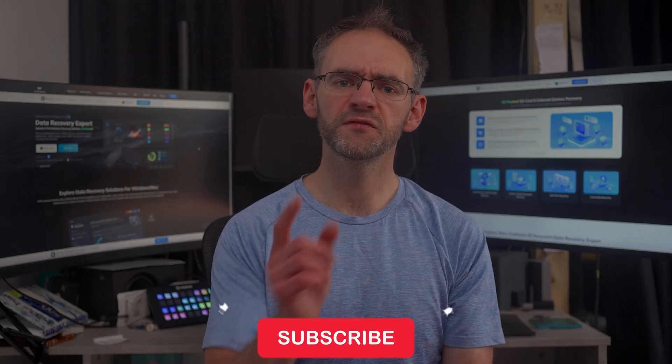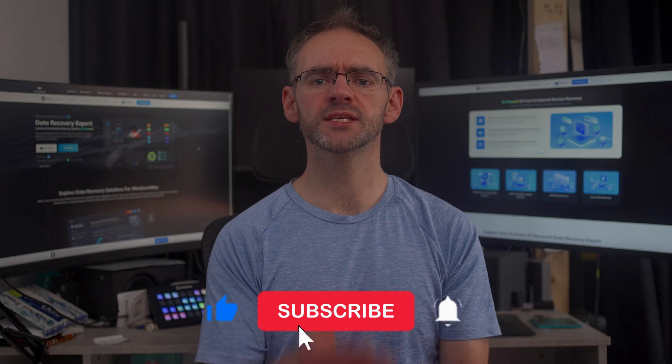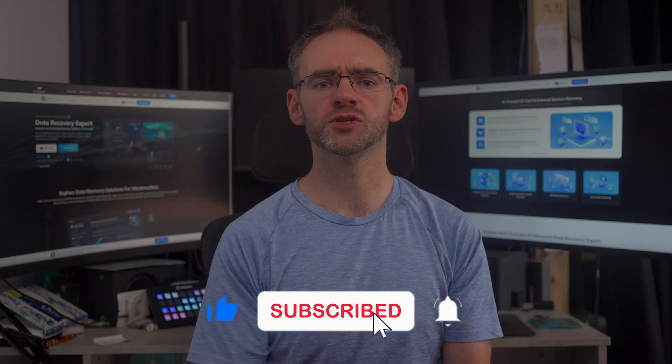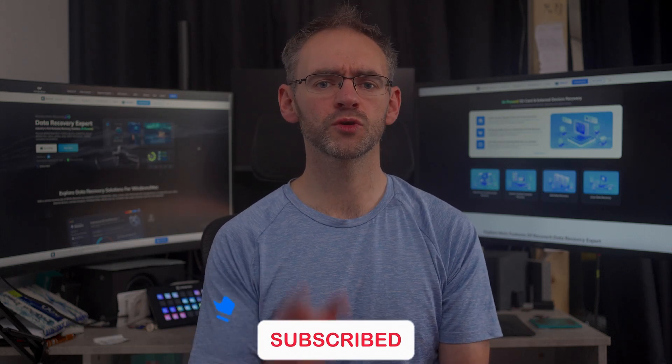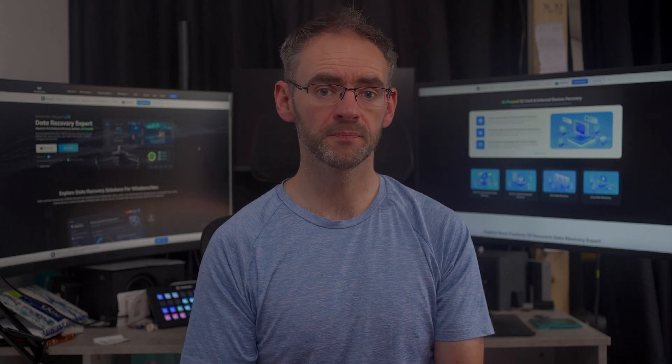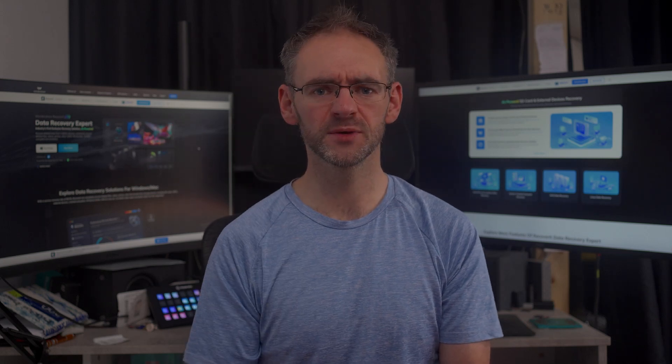If you found this guide helpful, be sure to hit the like and subscribe buttons, and drop a comment to let us know your favorite Windows 11 tip. Thanks for watching and I'll see you in the next one.